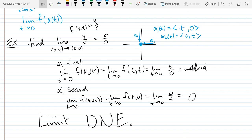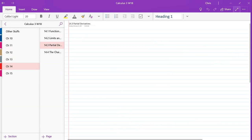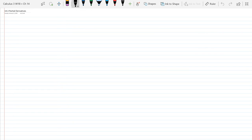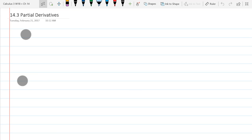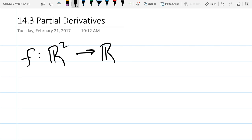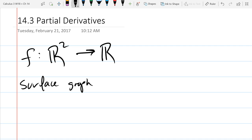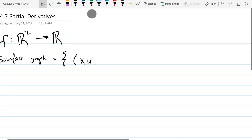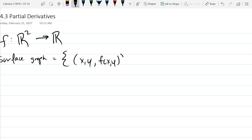Let's go to derivatives — everybody's favorite topic. Let's start out by looking at what a derivative really means before we figure out how to compute them. We'll do the lowest dimension that's not just one-to-one, so we'll go two-to-one. We're going to think of a surface graph, which is all points (x, y, f(x,y)), where the z-coordinate is a function of your first two coordinates, and (x, y) is in the domain of f.